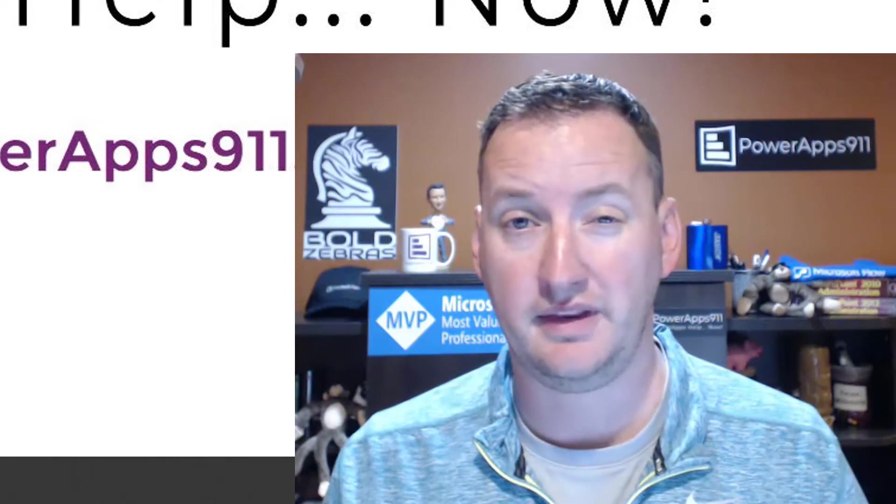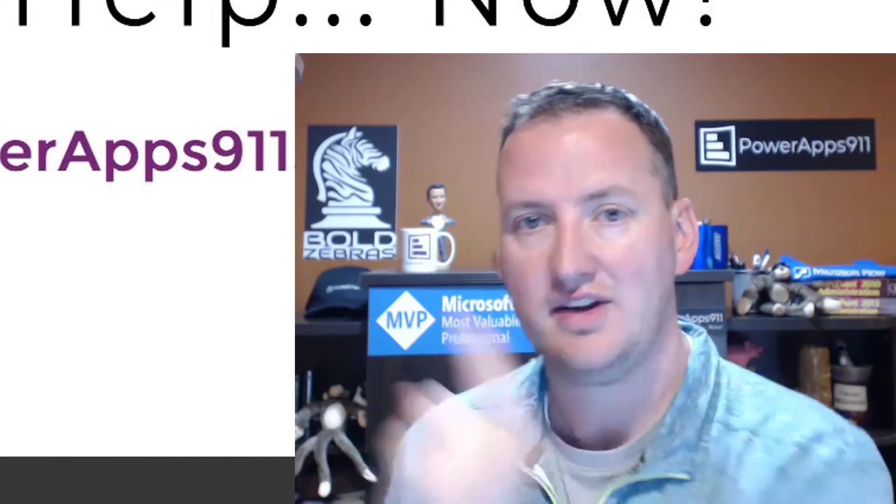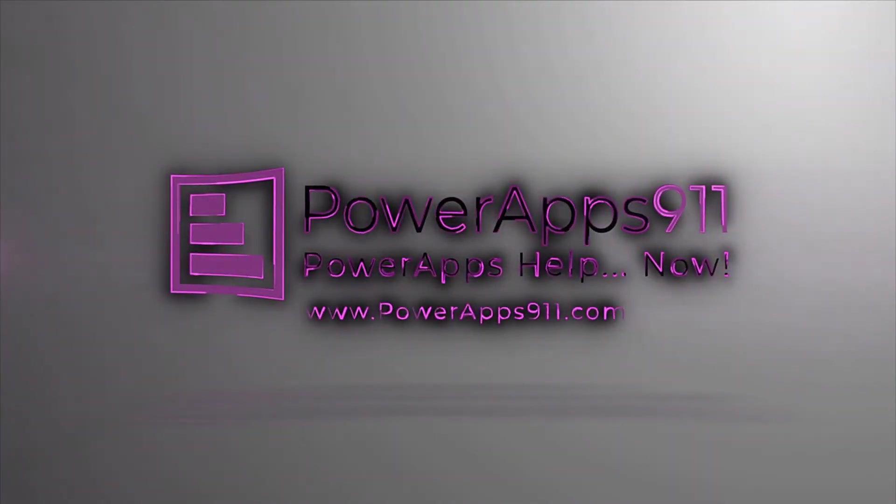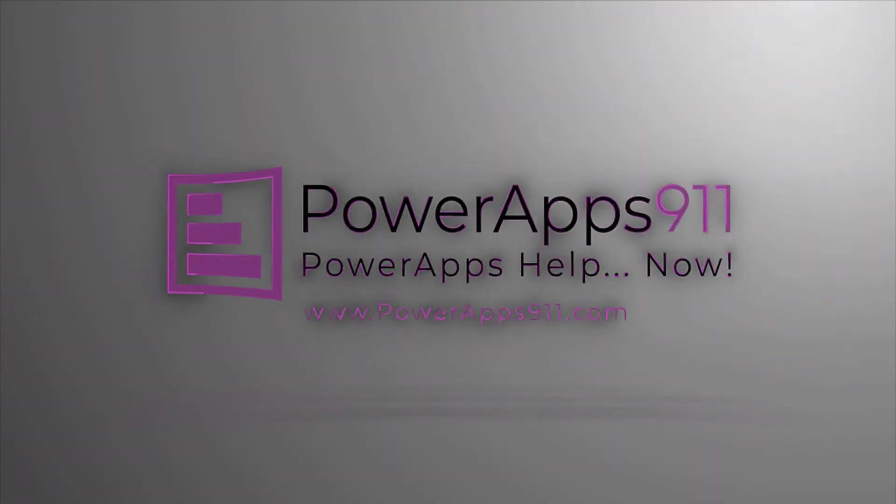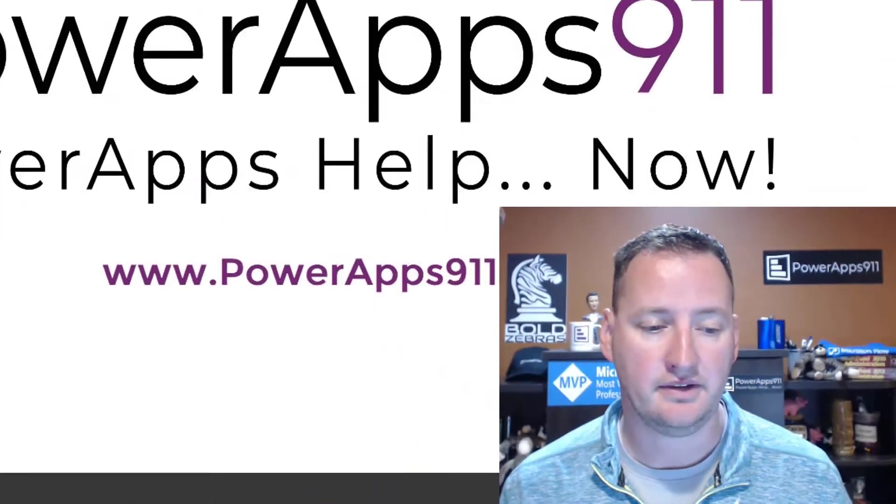But before we do any of that, first, here's our intro. Hi, my name is Shane Young with PowerApps 911. In today's show, we're going to dive into comments, documentation, and just some of this fun philosophical stuff that is not awesome, it's not cool, but it makes your future life a lot easier. So let's switch over to my desktop and get started.